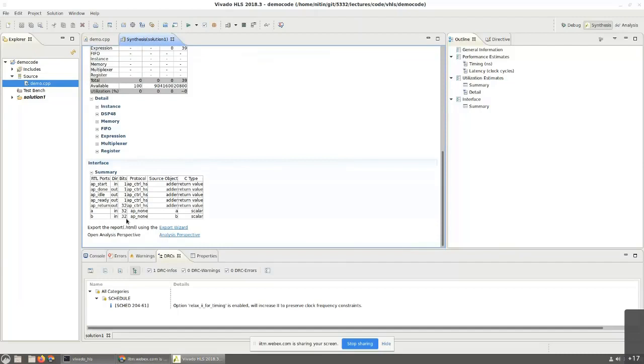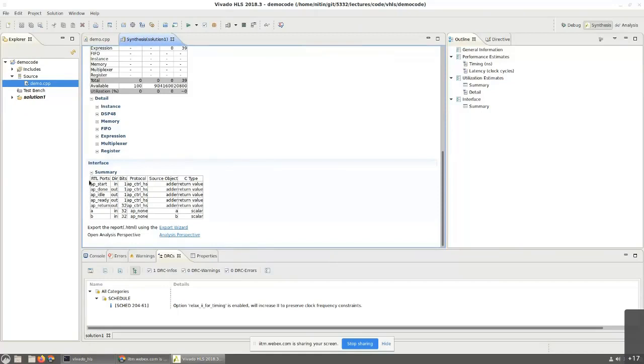There is something called AP return, which is a 32-bit output. But then there are a whole bunch of other signals. There is AP start, AP done, AP idle, and AP ready. What are all of these signals? Like I told you, they are handshaking signals. They are used to sort of indicate that, yes, this module is ready to add. You can give it a start signal and once it is done, it will give you a done signal.